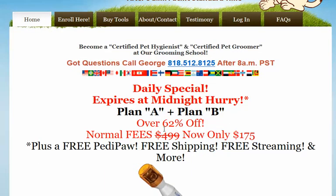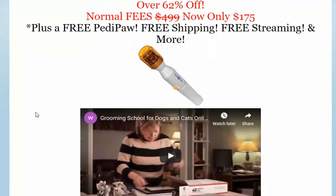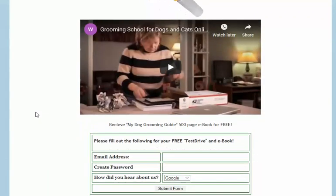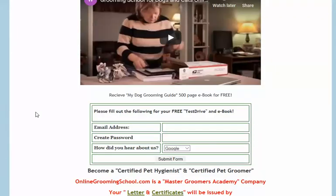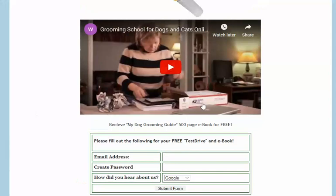Today it's over 62% off. Instead of $499, it's only $175. When you join, you can become a certified pet hygienist or certified pet groomer. Have a look at it, but I also want to show you something here.